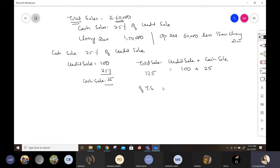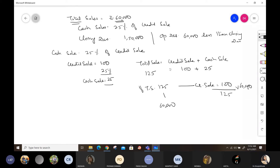If total sale is 125, then credit sale is 100. So if total sale is 1, credit sale is 100 upon 125. And if total sale is 60,000, then credit sale = 60,000 × 100/125 = rupees 48,000.